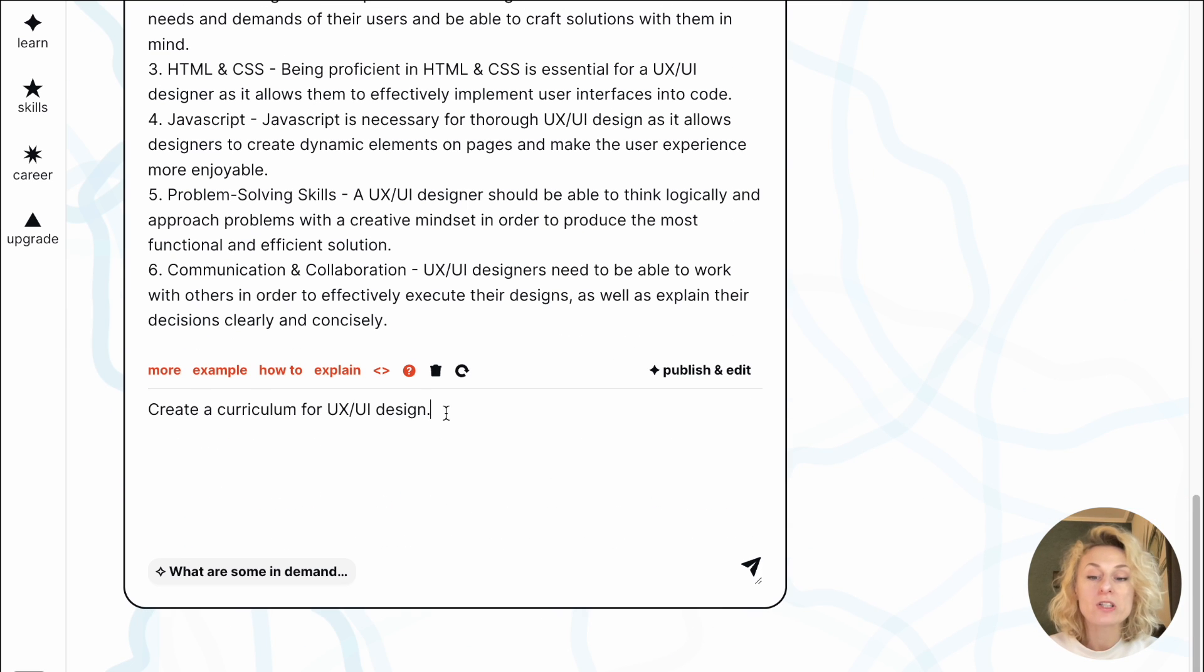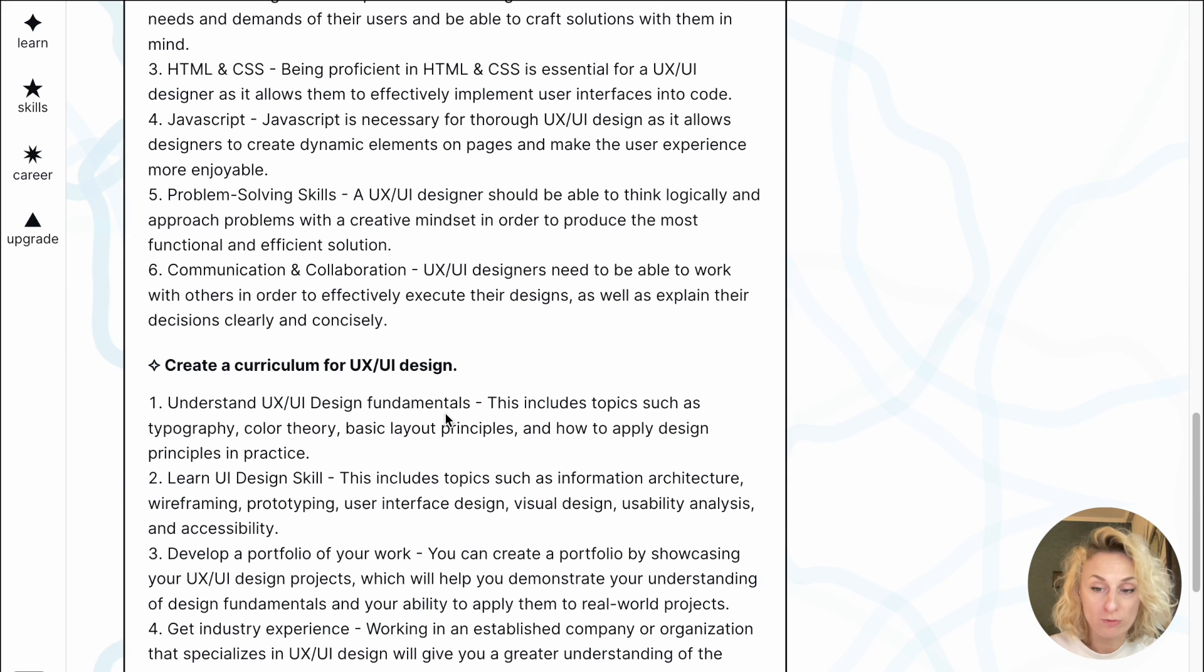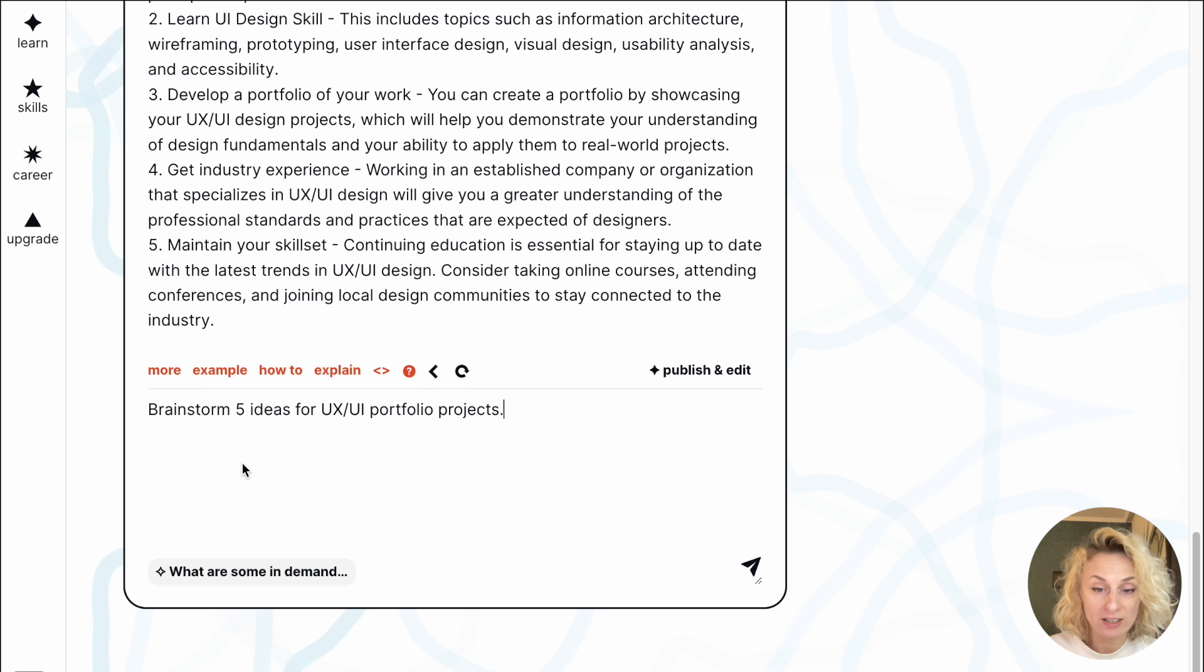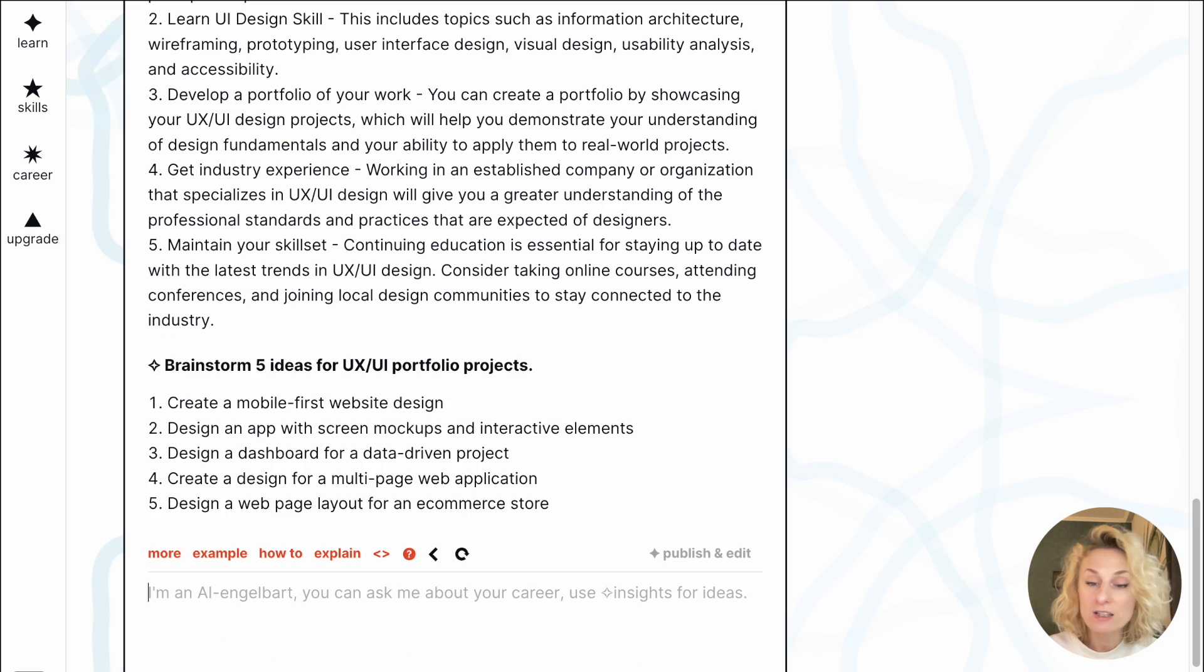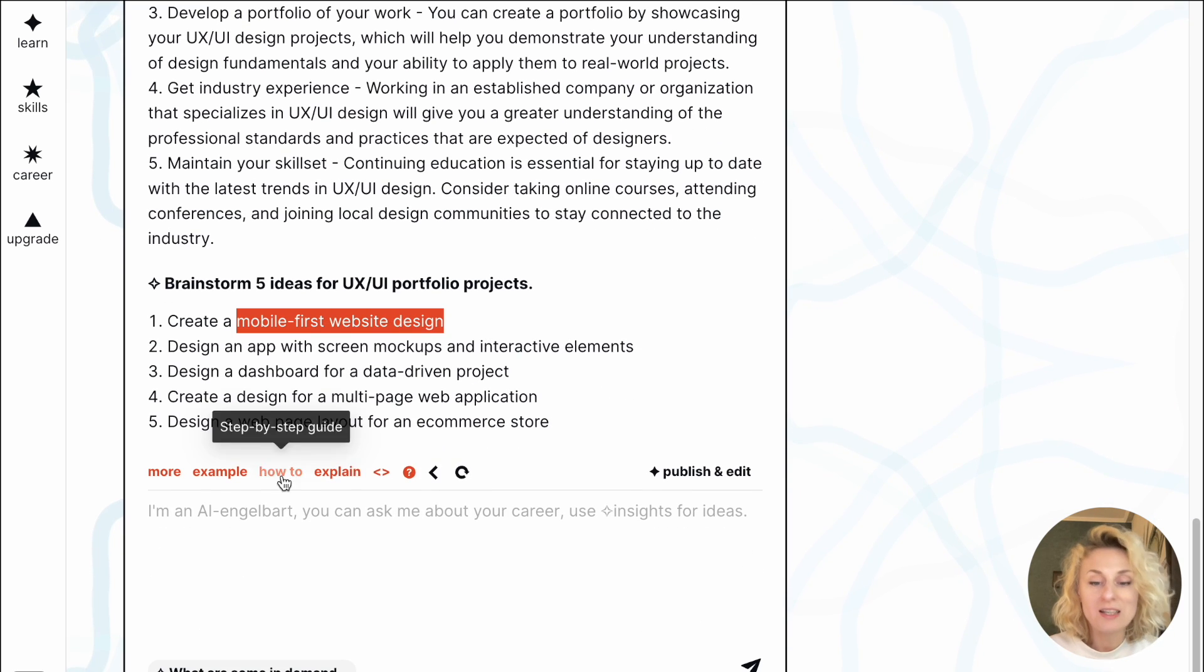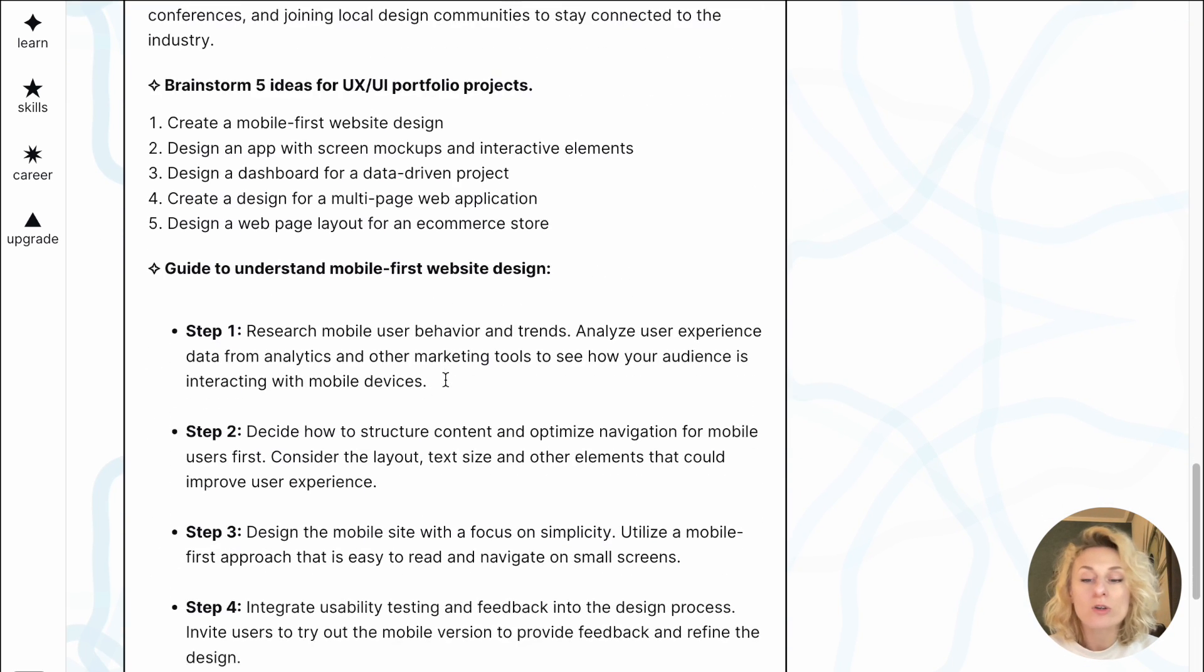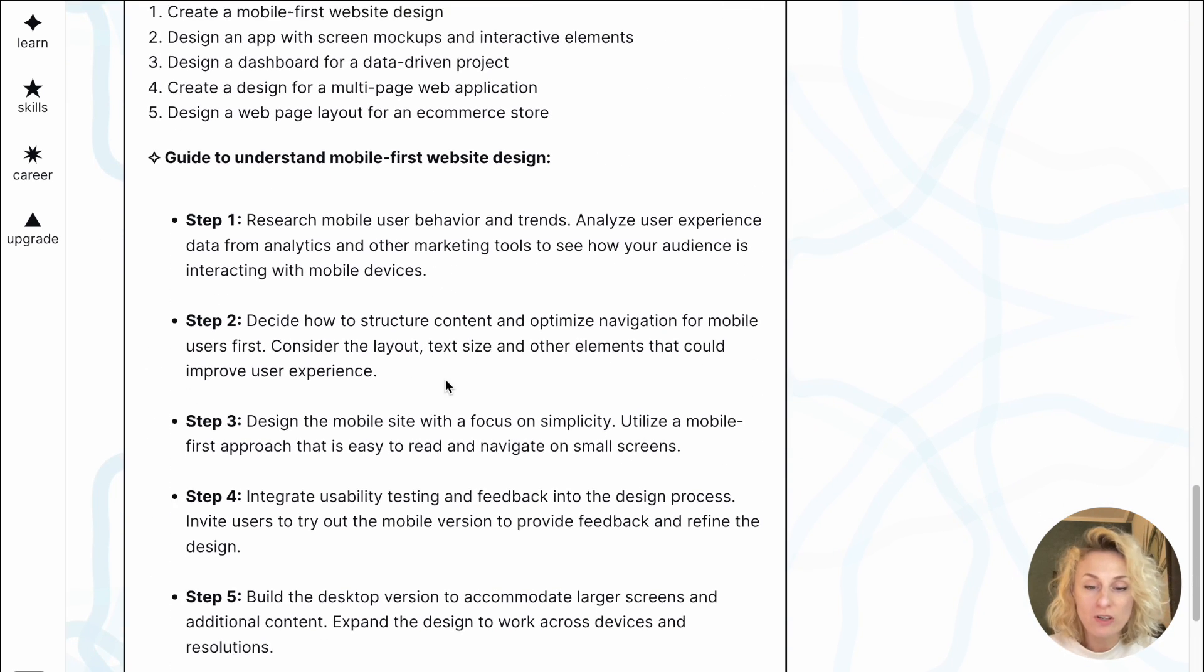I also can request a curriculum for UX design, five ideas for my portfolio project, step-by-step guide on how to do it.